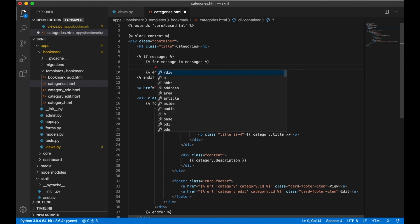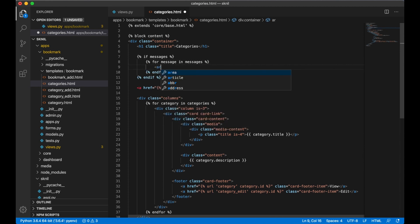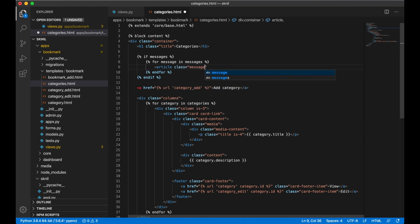And then I add a little Bulma code: article class message is, and then I pass in the message tag which will be success.